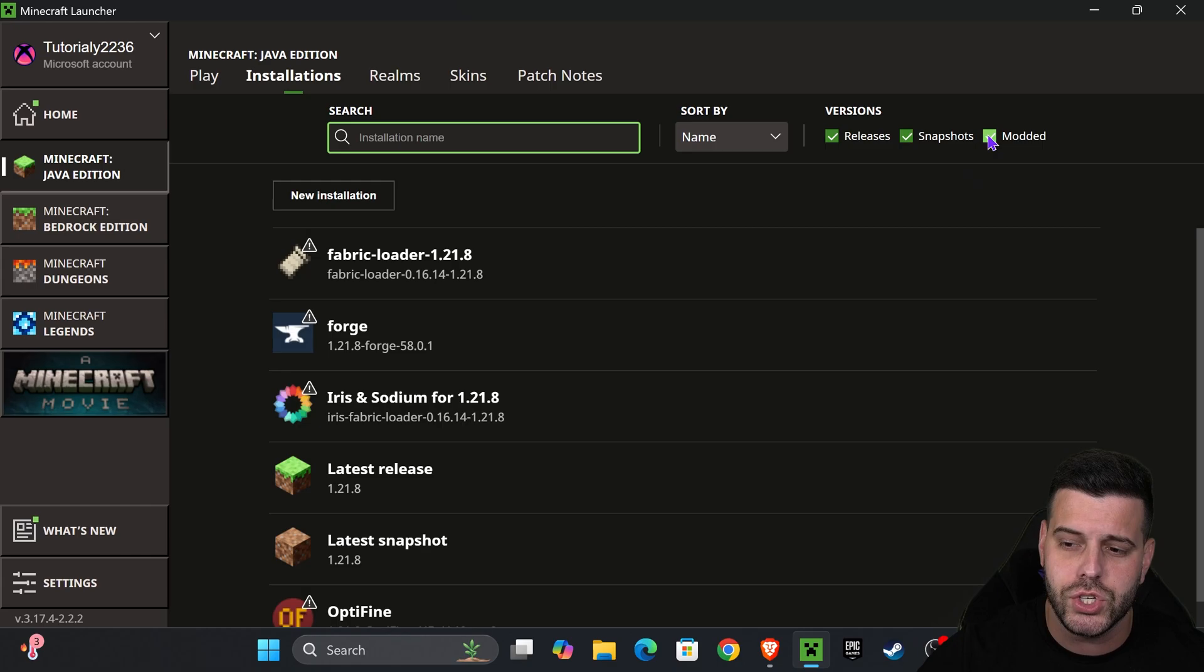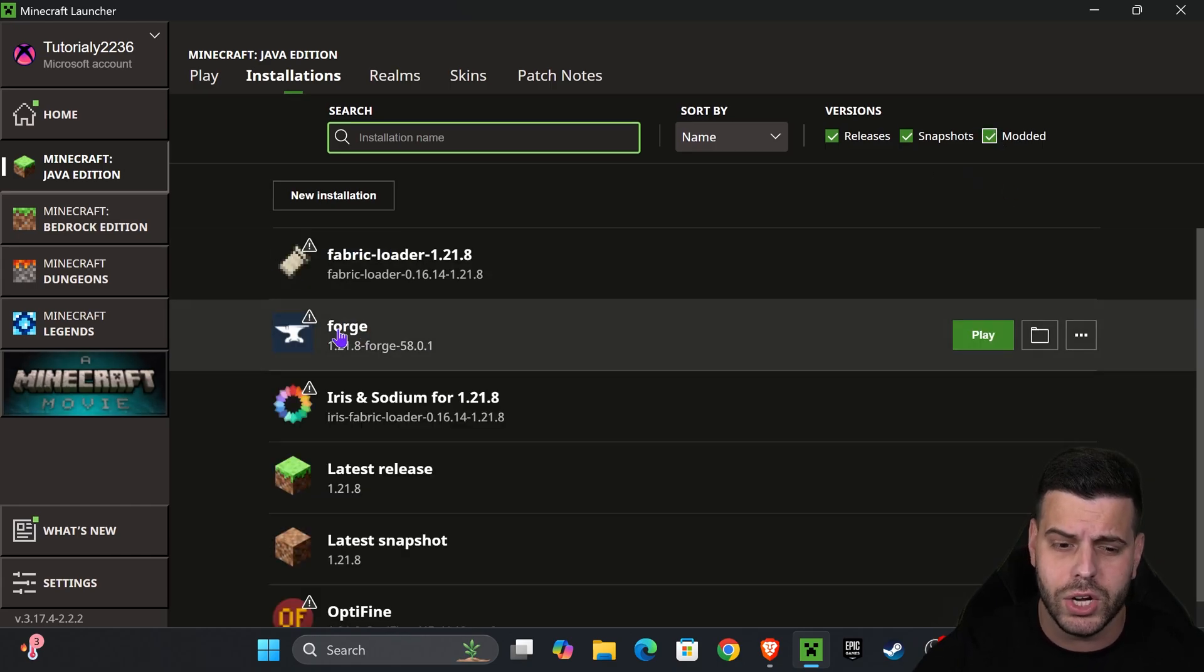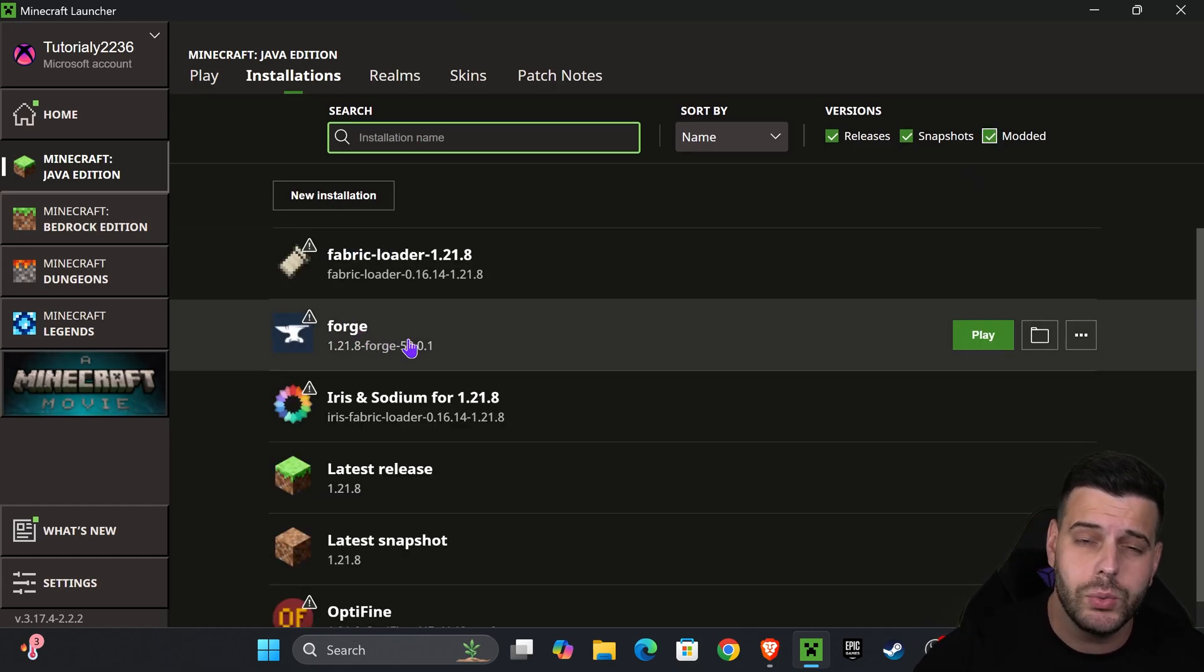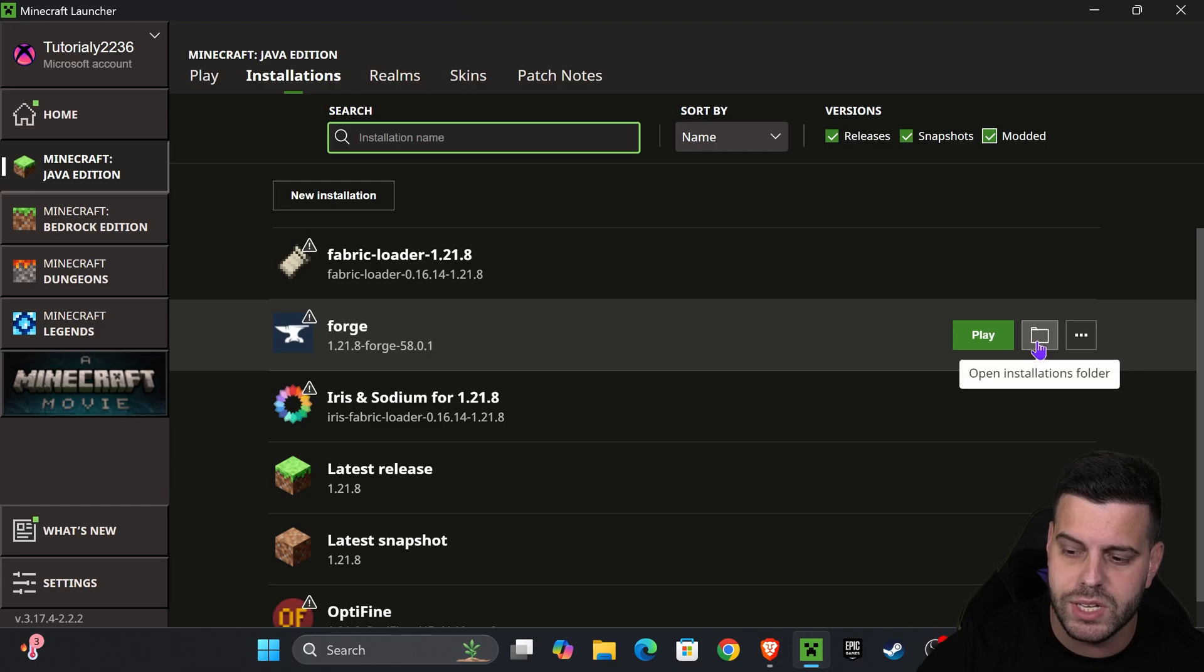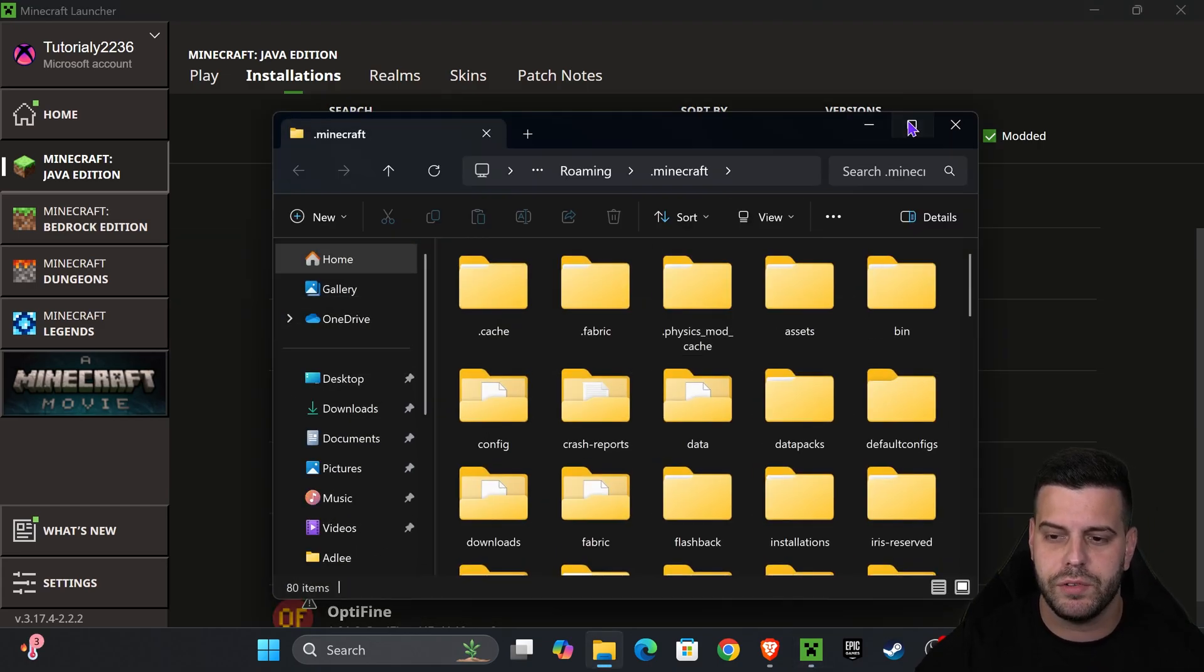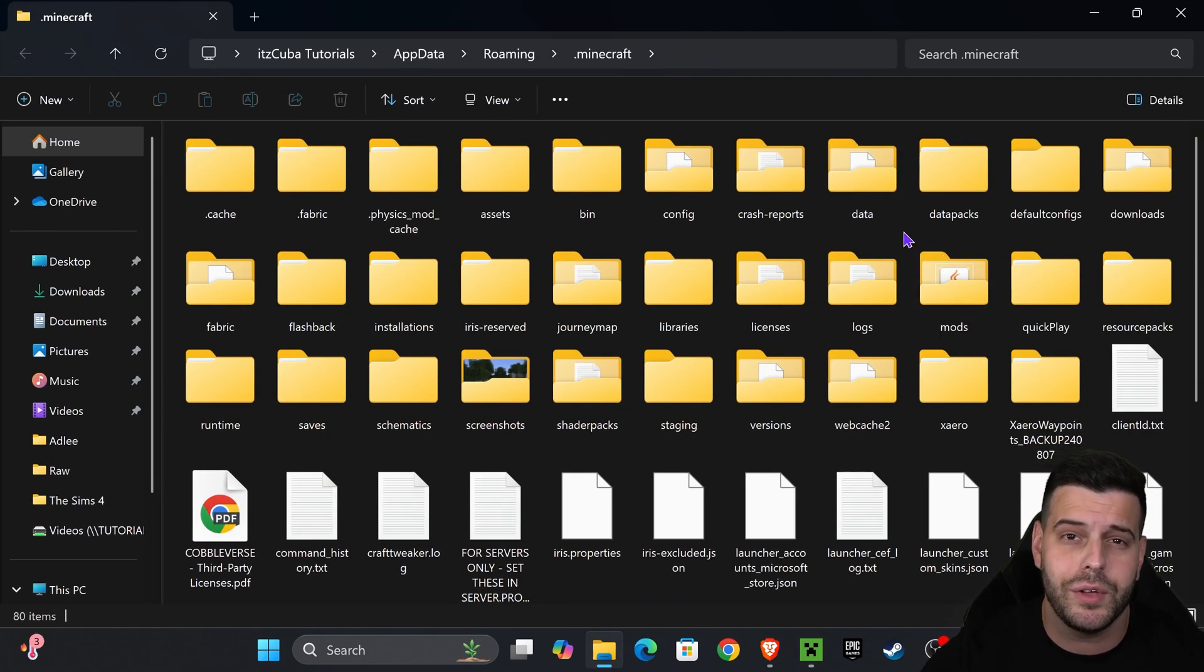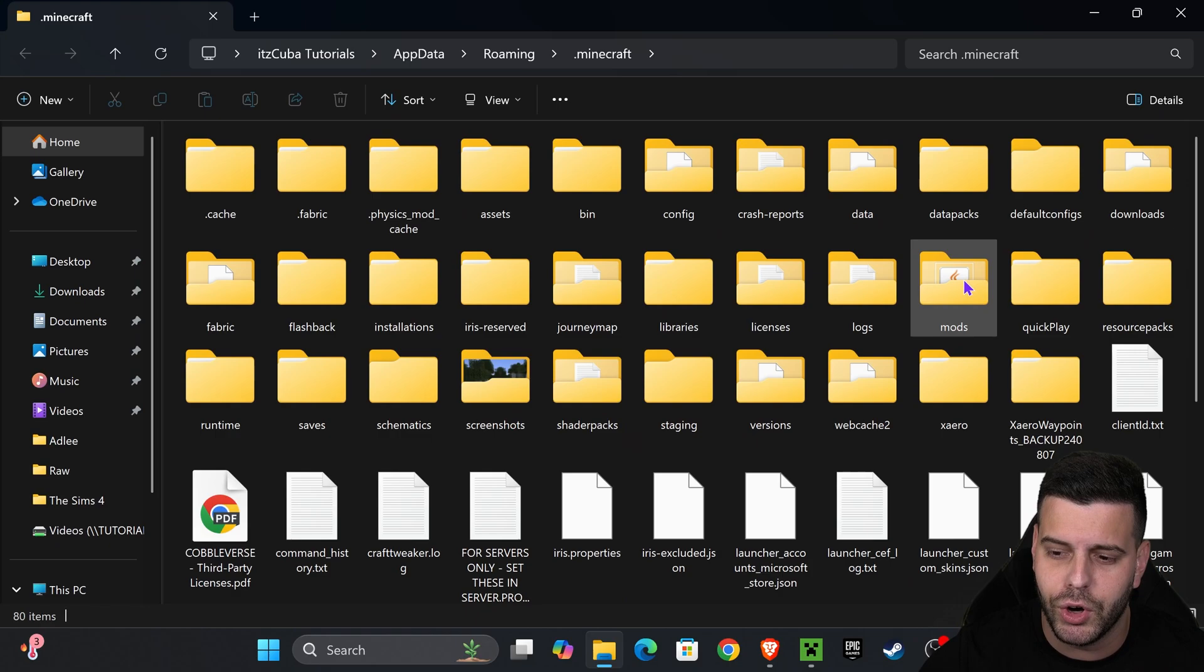Head over to installations and make sure you have modded selected. Without modded you won't see Forge in here. Once you see Forge, hover over it and press where it says open installations folder. That's going to open a folder that contains a lot of files, but you are looking for one folder called mods, M-O-D-S.